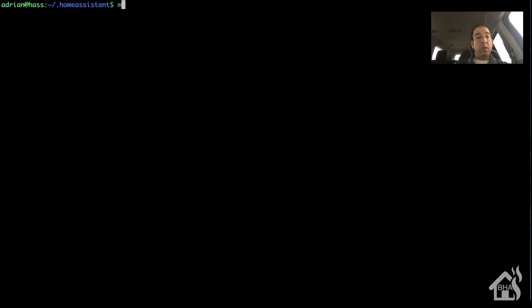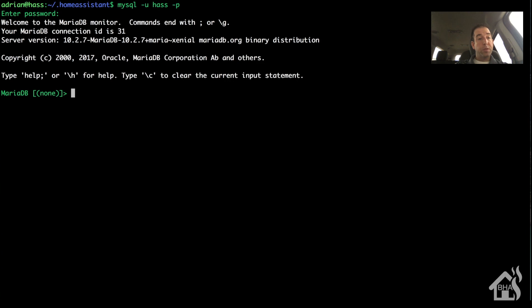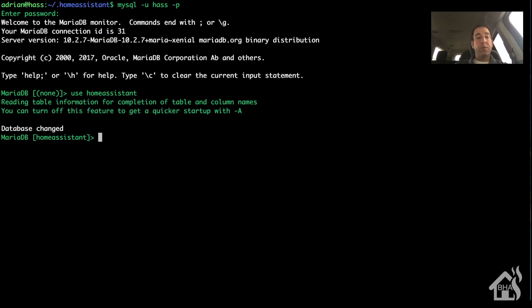All right, let's go ahead and log in to our database now that it's imported. And our password here. And we're going to type in use home assistant so it knows which database we're talking about. There's a few tweaks that we need to make in order for this to work after the conversion from SQLite.